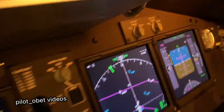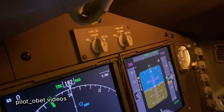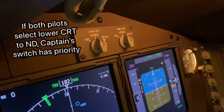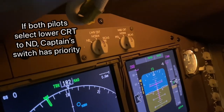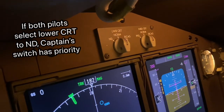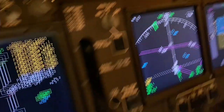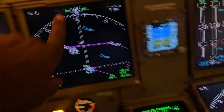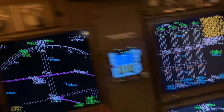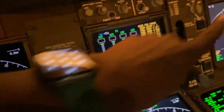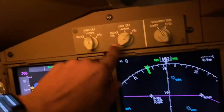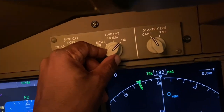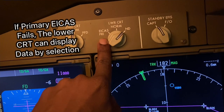The first officer has exactly the same switch. If the first officer moves their switch to ND as well for the lower CRT, it remains on the captain's side whatever I've selected — the captain overrides the first officer's selection. I can also select the primary ICAST on the lower CRT.